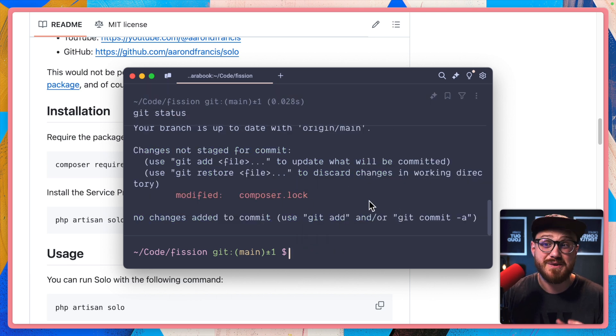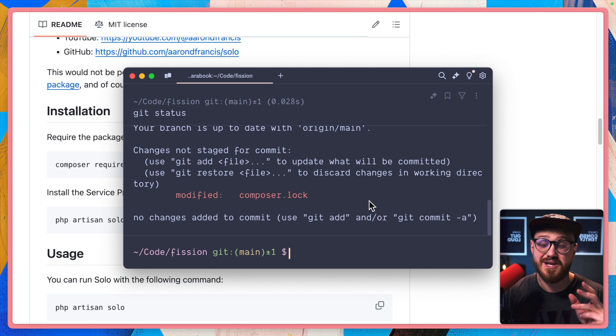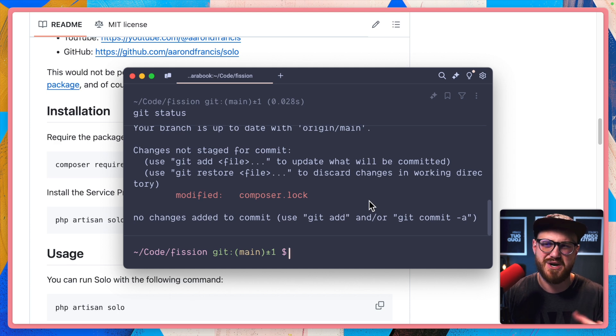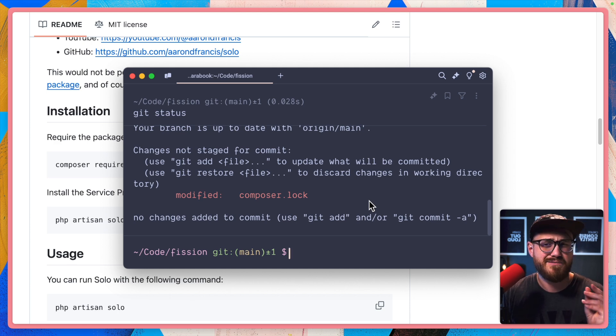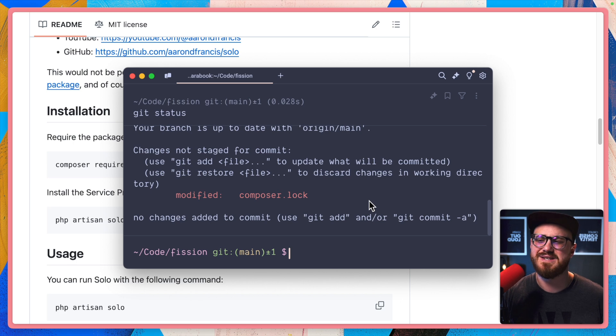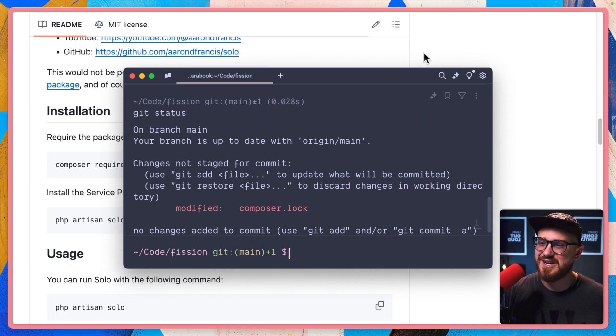Again, there's probably ways to do this. Let me know in the comments. I would say maybe just Dependabot within GitHub. Is that still the way to do it? I don't know.